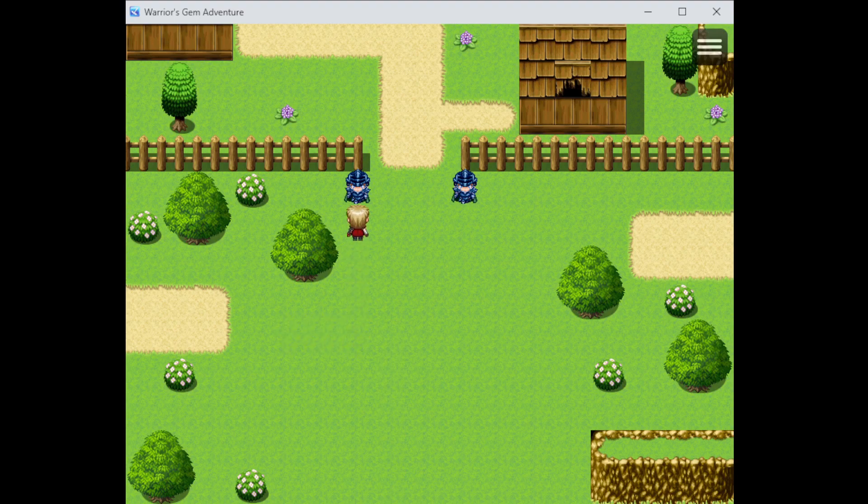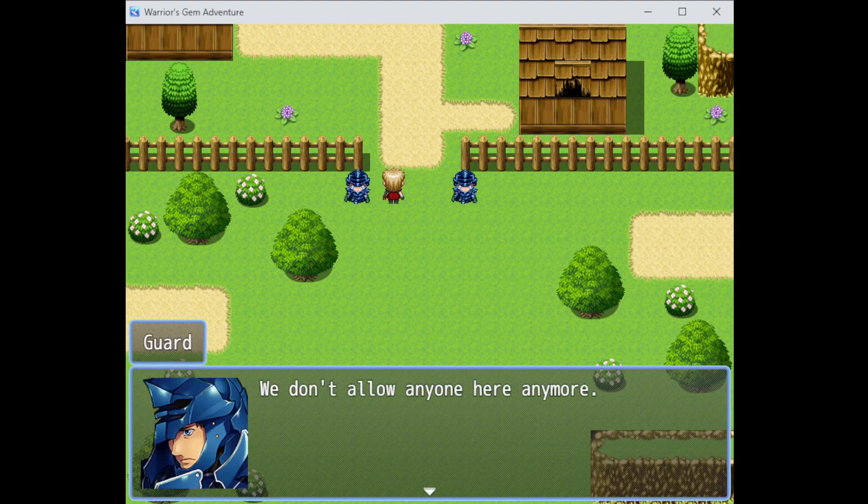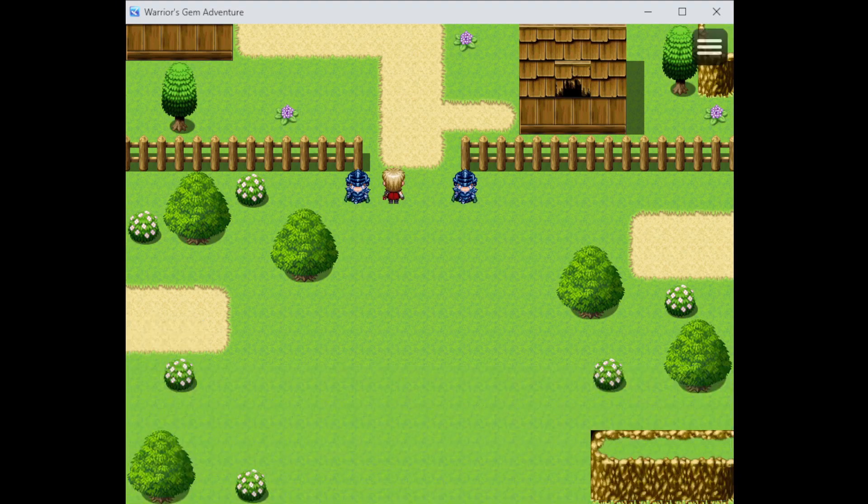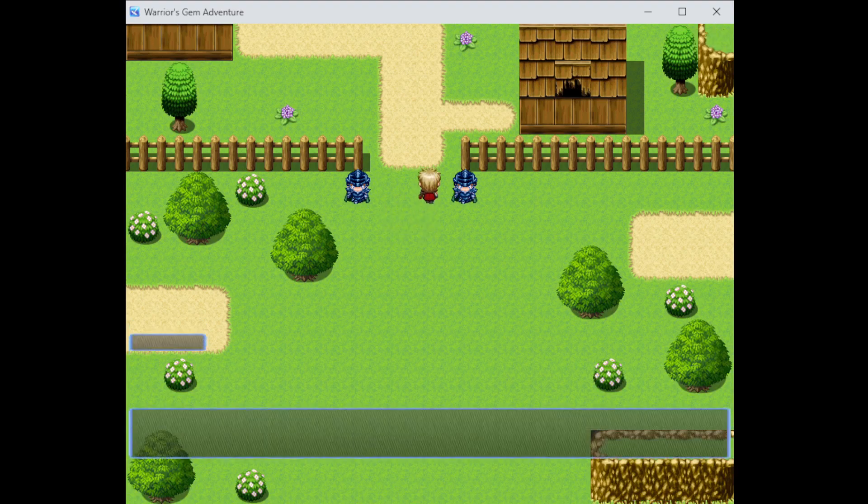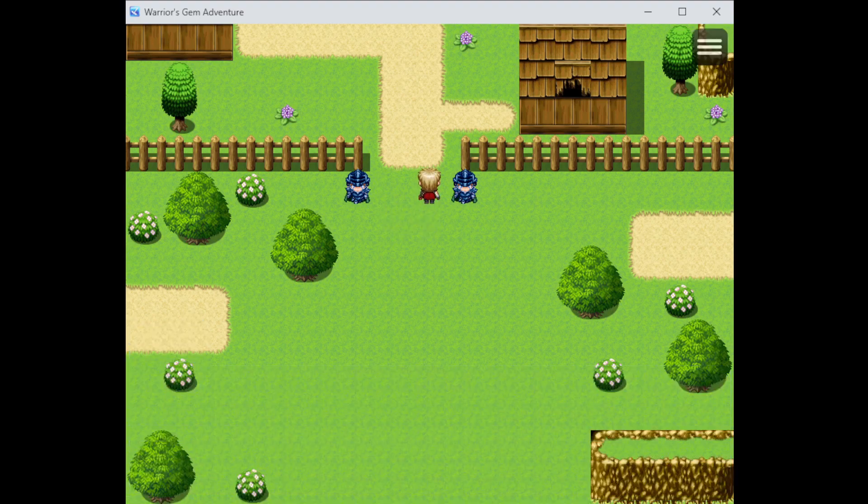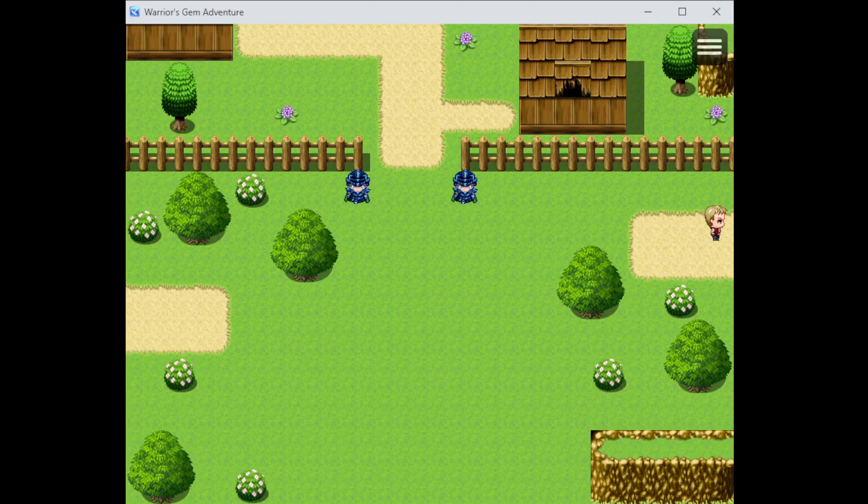So, this is the village. Can I go here? HOLD! What do you think you're doing? Don't allow anyone here anymore. Now scram, kid! Yeah, he just says the same thing. I can't go there yet. Alright, not yet, then.